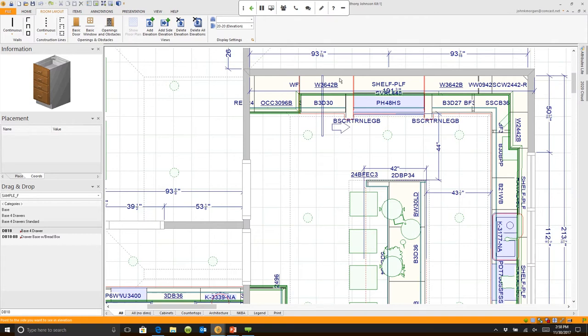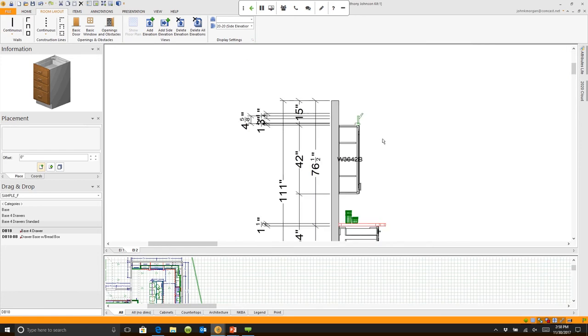When I click on it, if I go up to my elevation, now this is the cutaway of those cabinets all the dimensions.